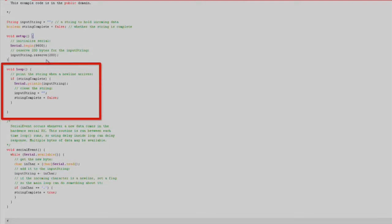For the loop section, we'll check if the StringComplete flag is true. If it remains false, we will continue looping, but if it changes to true, we'll print the contents of the InputString to the Energia Serial Monitor using the Serial.println function. Then we will reset InputString to empty and our StringComplete boolean back to false.